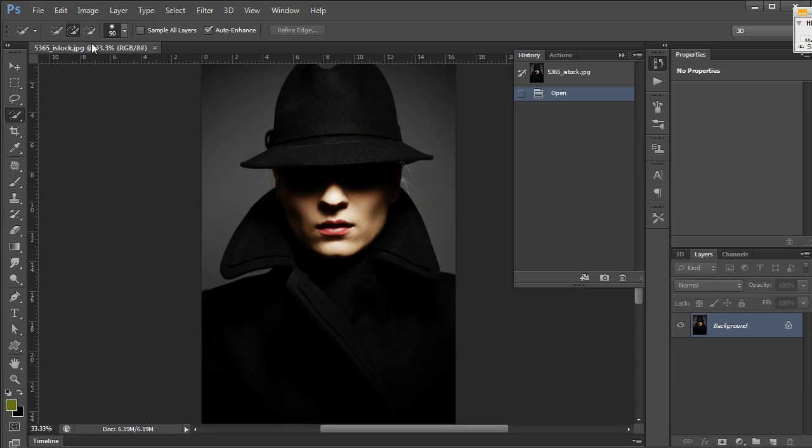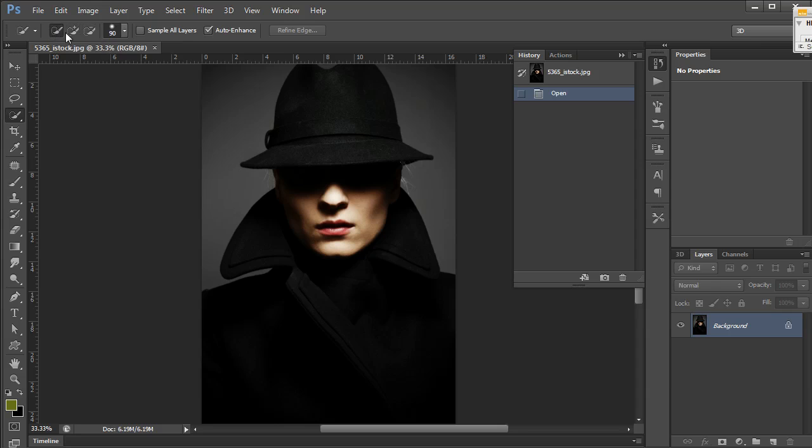You'll notice up here we've got three options for selecting: new selection, add to selection, and subtract from selection. New selection is the default for starting a selection. However, you can also start on add to selection. They're very self-explanatory.